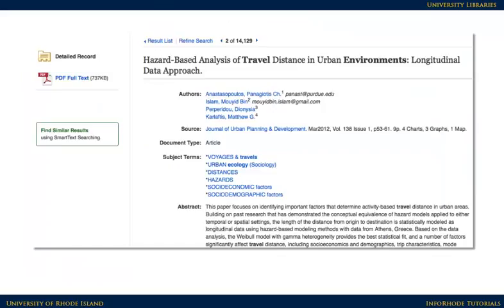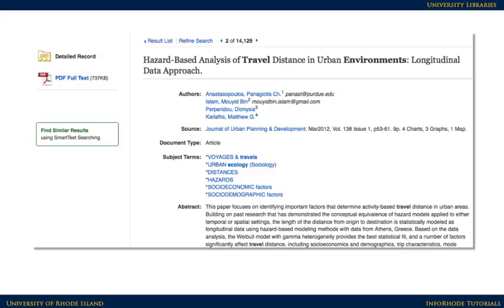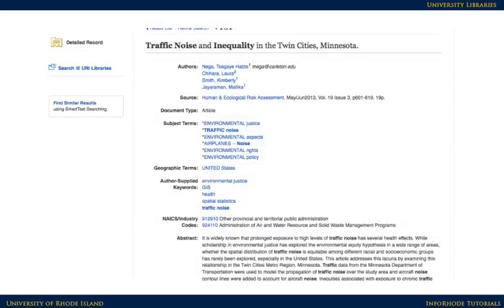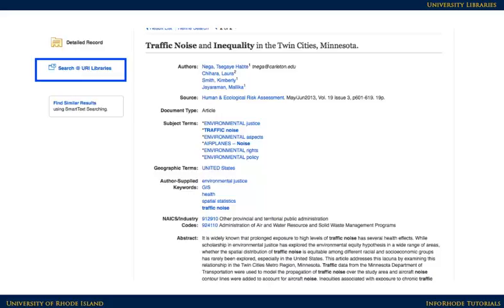If you want the full text of the article, not just the summary, look for a link that says HTML Full Text or PDF Full Text. Either of those will lead directly to the complete text of the article. Sometimes that option isn't available, so look for an icon that says Search for Full Text URI Library. Click on that link.